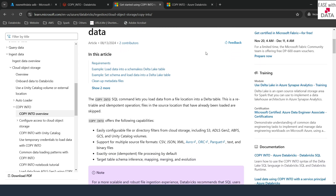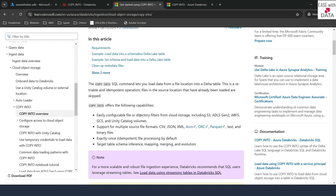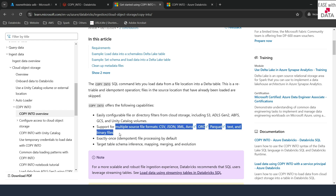This similar functionality is also known as exactly-once functionality — the data files will only be loaded exactly once, not more than that. COPY INTO supports multiple source file formats: CSV, JSON, Avro, ORC, text, and also binary file formats.